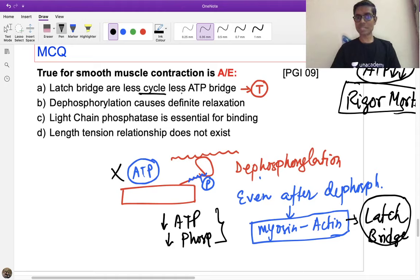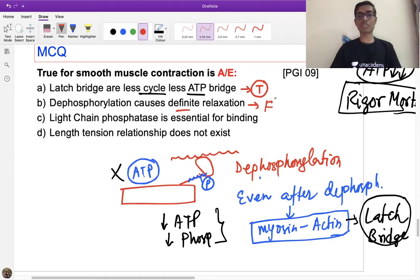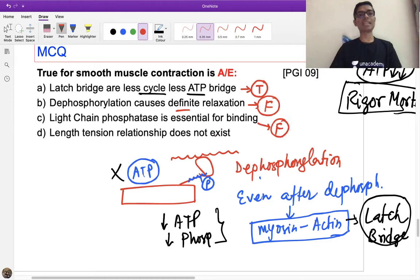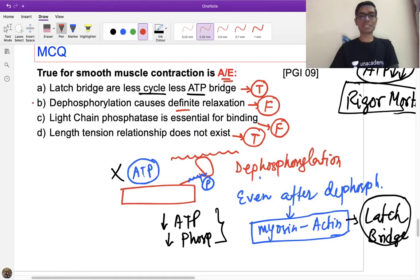Dephosphorylation causes definite relaxation — this is a FALSE statement, because in latch bridge formation even after dephosphorylation, relaxation does not definitely occur. Light chain phosphatase is essential for binding — also false; light chain kinase is essential for binding, not phosphatase. Length-tension relationship does not exist in smooth muscle — this is wrong, it does exist but differs from skeletal muscle. Since the question asks 'all except', the correct answer combining the false statements is B and C.